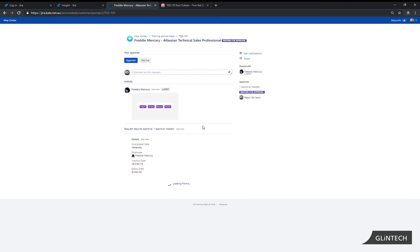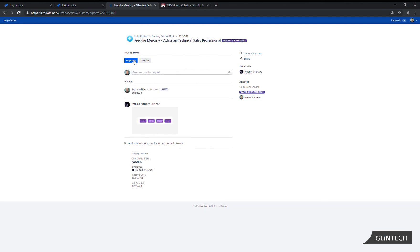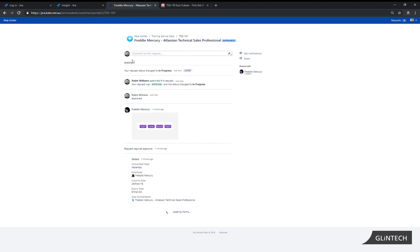We can see all the information regarding that particular accreditation that has been added by the user. We can add a comment to the request so we can say yes approved and we can click on approve. It's a simple one step approve or decline. Now we can see that it's in progress.